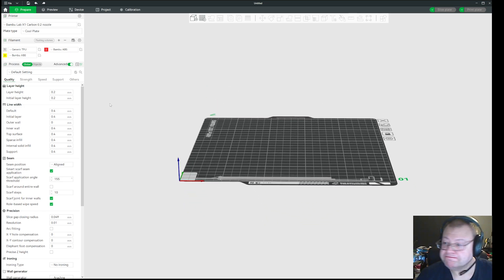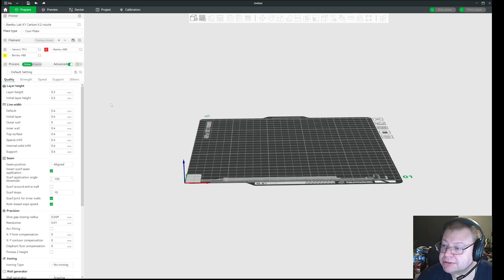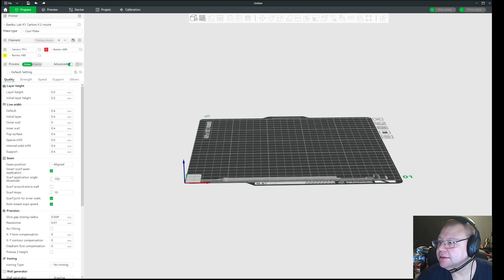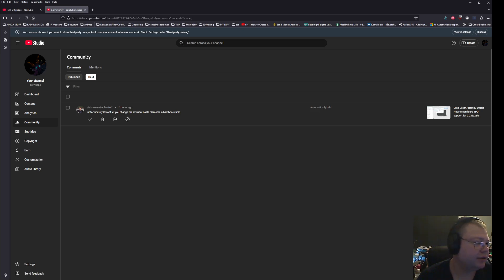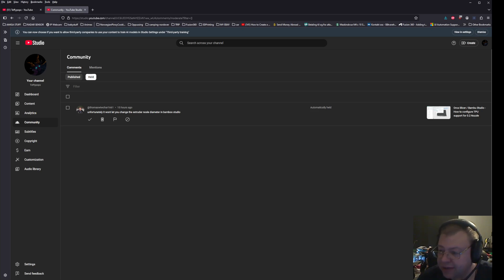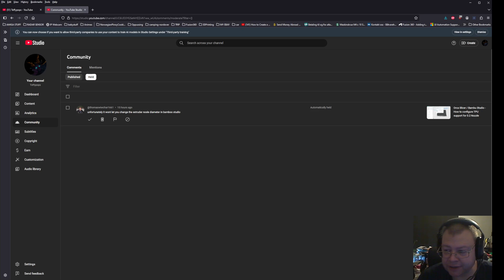So, it is possible in Bamboo Studio, and I would really like to thank thomaswitchchar1661 for pointing this out, and allowing me to make a small adjustment to my comments.